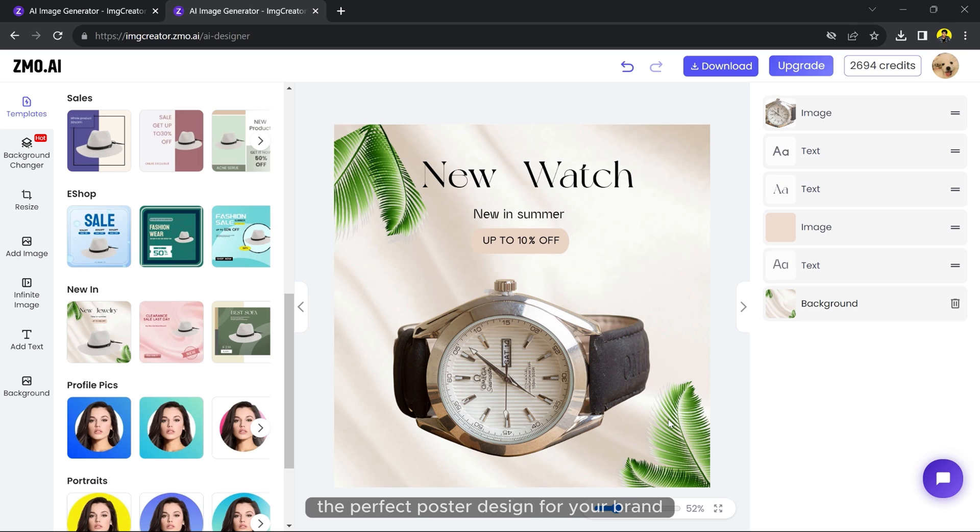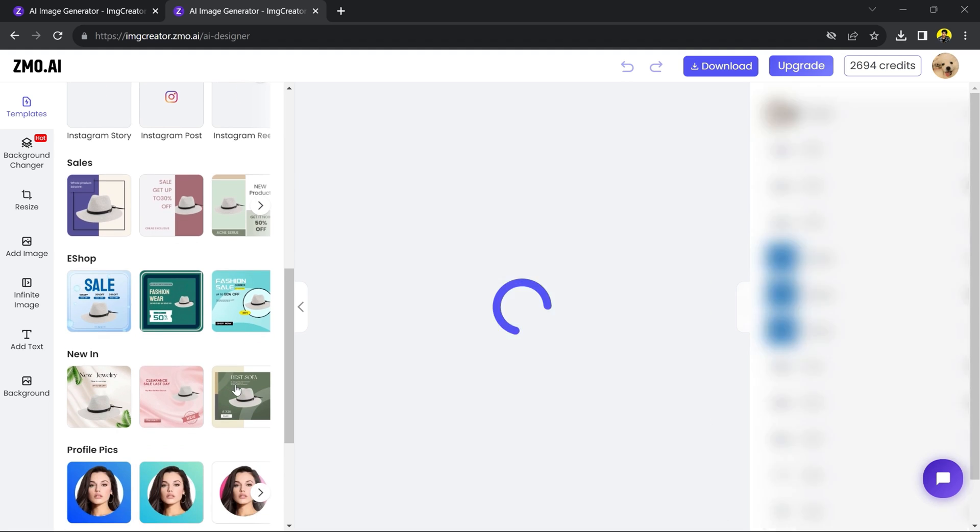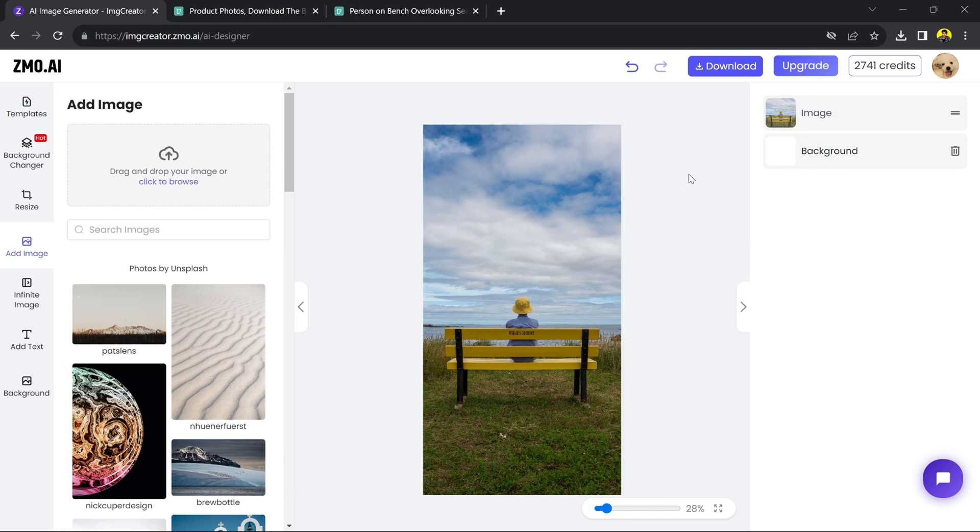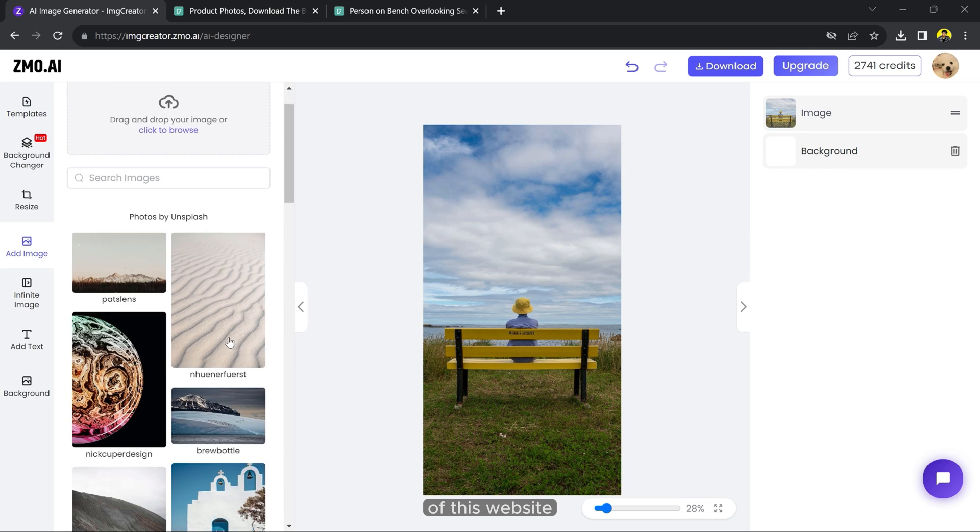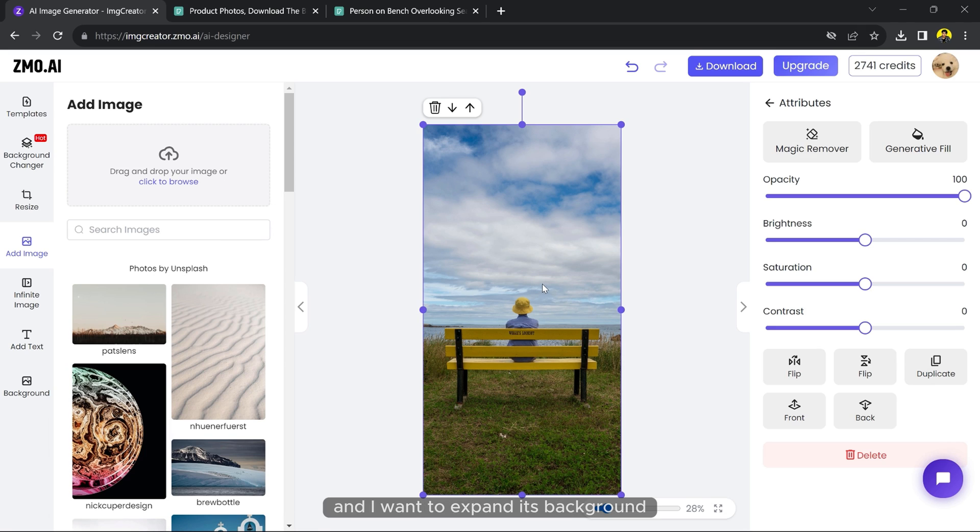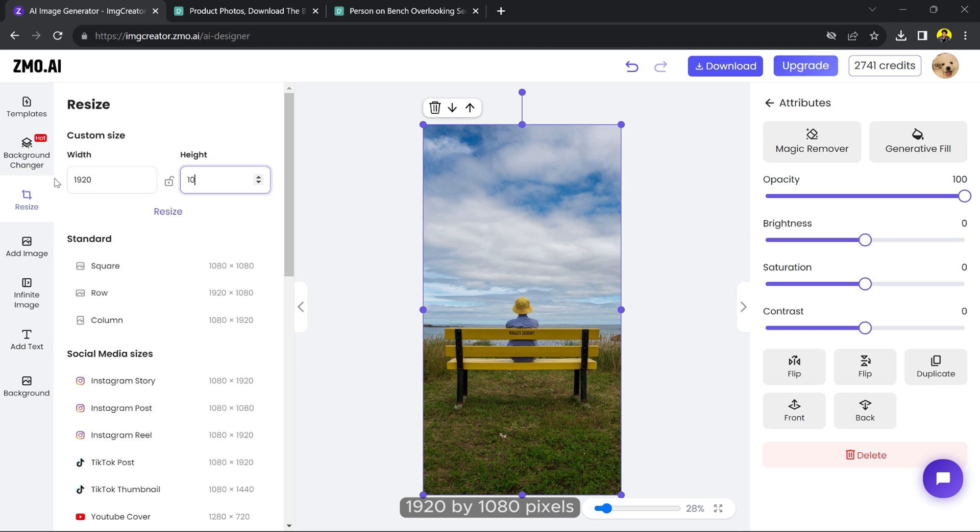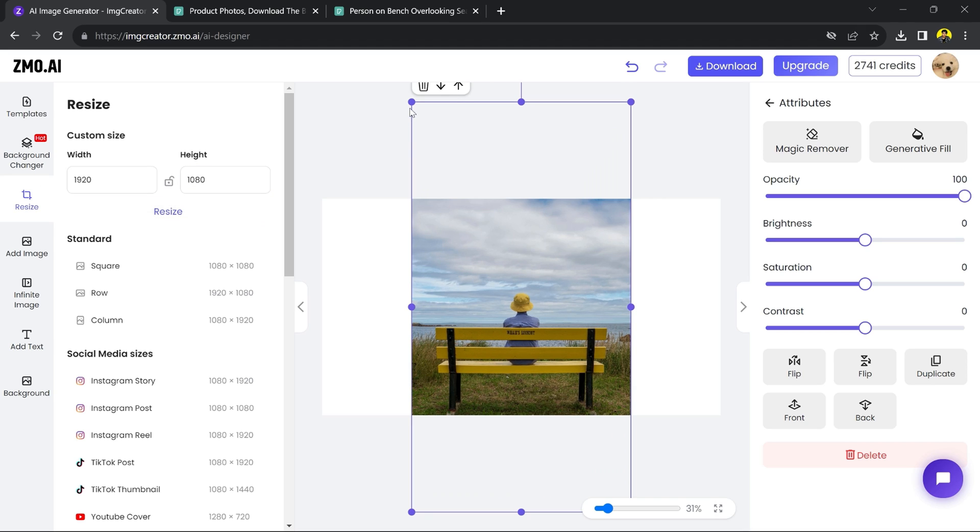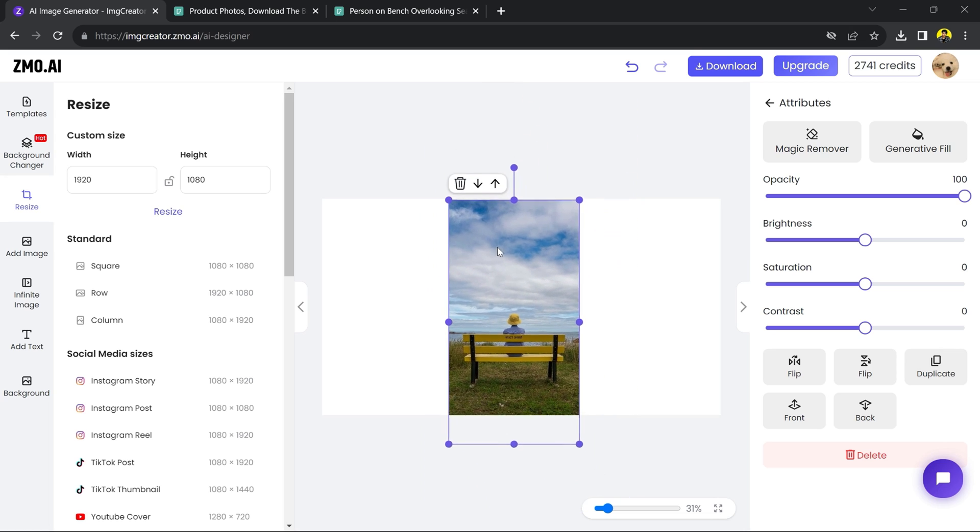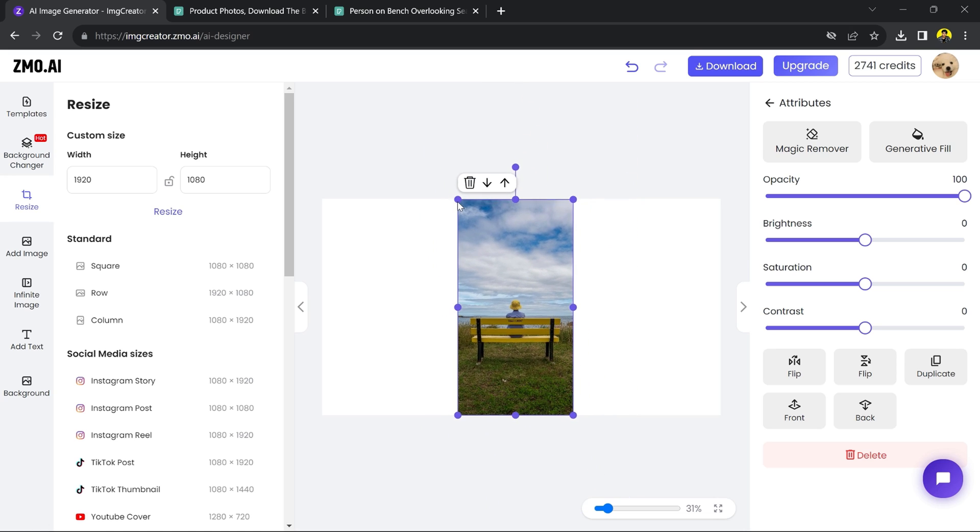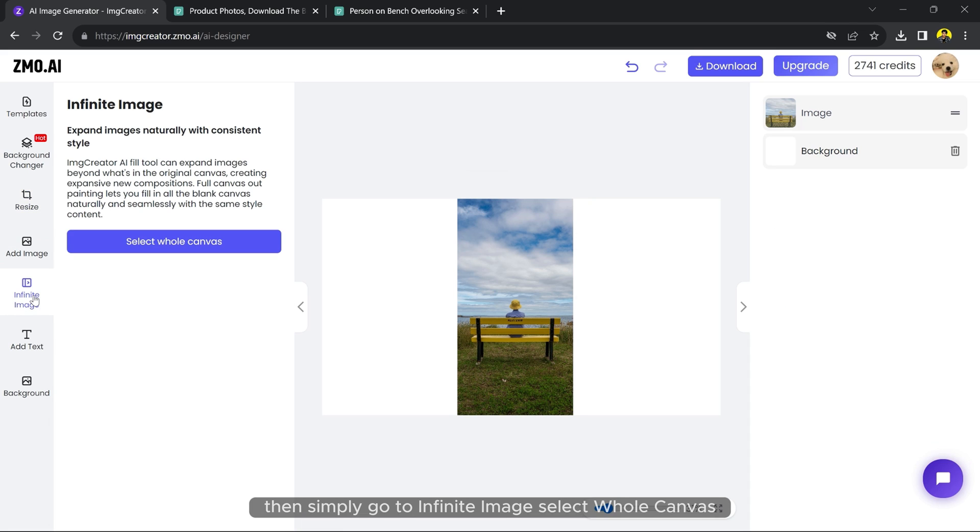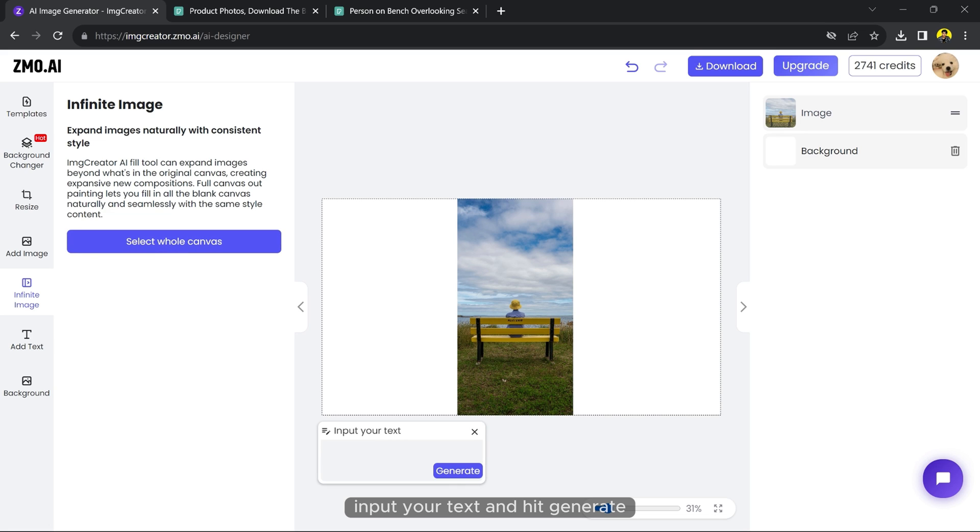Now let's talk about another cool feature of this website. I have this portrait and I want to expand. First I'm going to resize it and make it 1920 by 1080 pixels. Then simply go to infinite image, select whole canvas, input your text and hit generate.